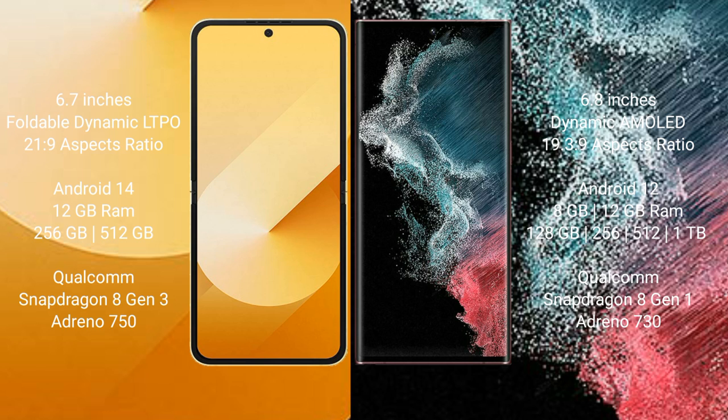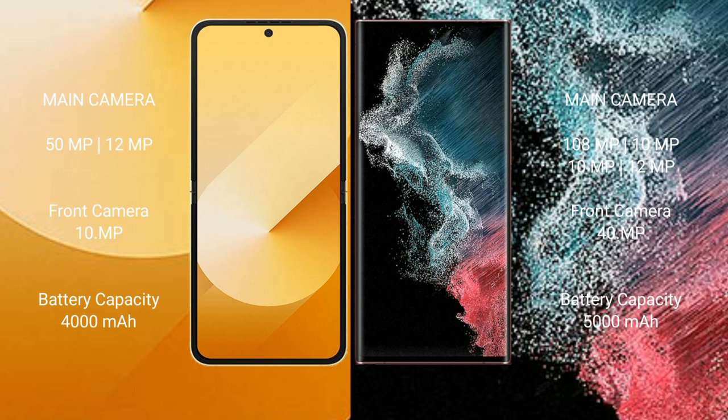The Galaxy Z Flip 6 offers 256GB and 512GB internal storage options, powered by the Qualcomm Snapdragon 8 Gen 1 processor with an Adreno 730 GPU. The Galaxy S22 Ultra comes with 8GB or 12GB RAM and 128GB, 256GB, 512GB, or 1TB internal storage, also with the Qualcomm Snapdragon 8 Gen 1 processor and Adreno 730 GPU.